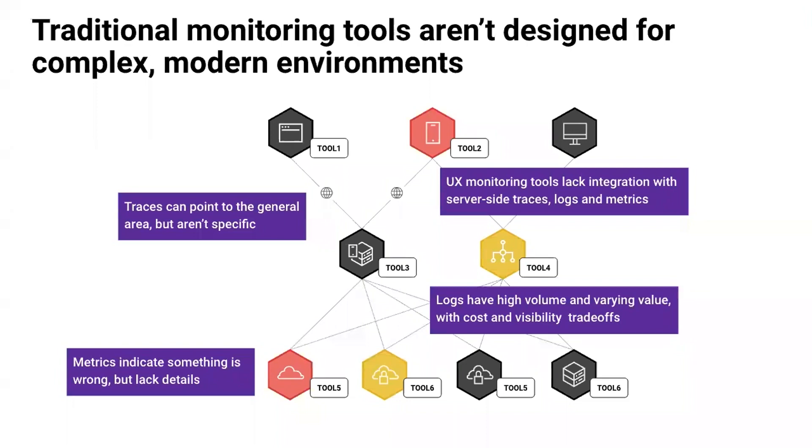On top of that, development teams are deploying updates more frequently than ever to get updates in front of customers. Without a single source of truth to understand your environment from all angles, teams can't reliably detect and troubleshoot issues. That results in constant firefighting or frustrated teams.